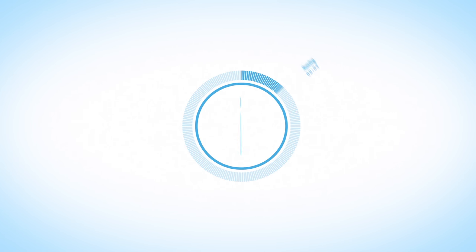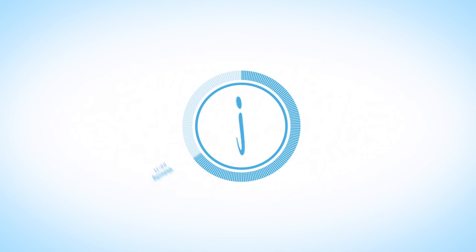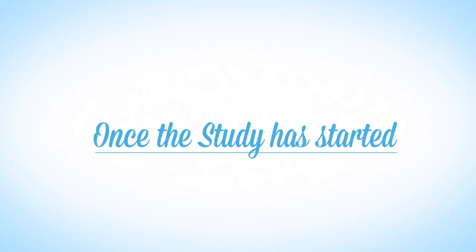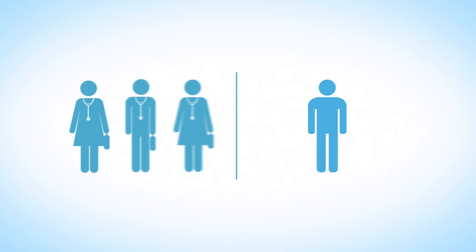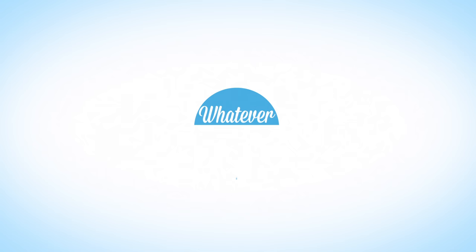During your visit we will provide you with all relevant information. Once the study has started, you will have access to our team of experts 24-7, whatever the study and whatever your condition.